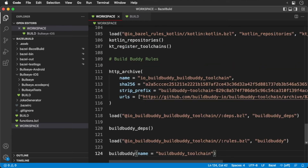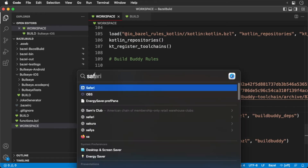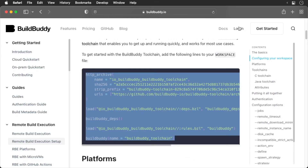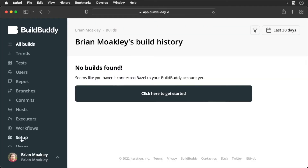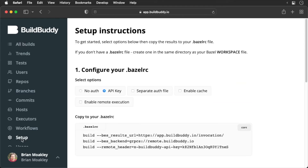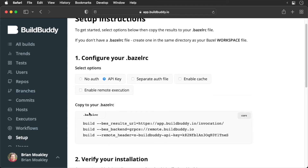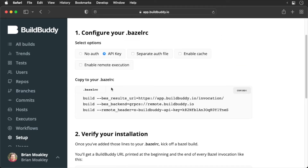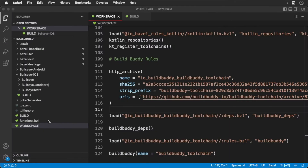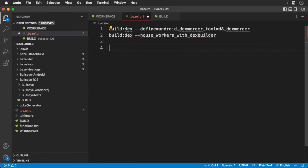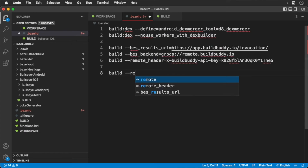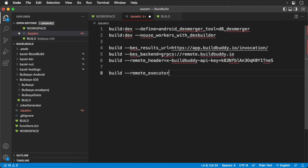So we added some rules, but we also need to update our Bazel RC file. Head back to BuildBuddy and click their setup link. Next, we'll add the following configuration flags per the documentation.